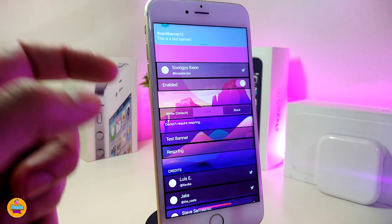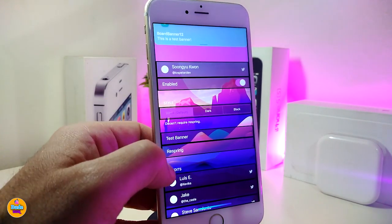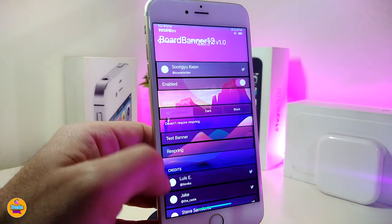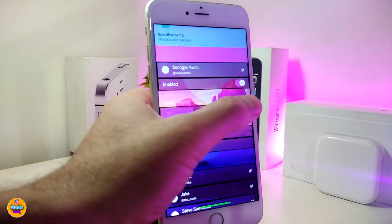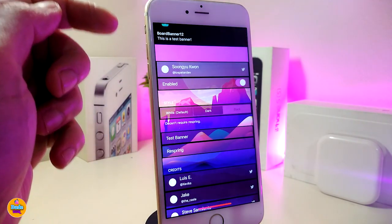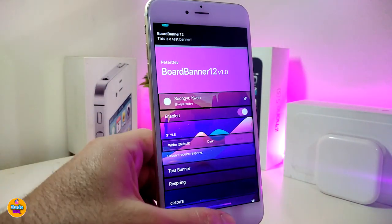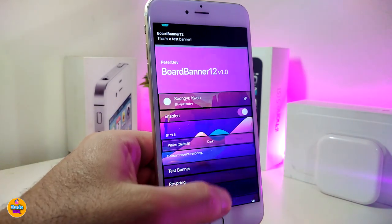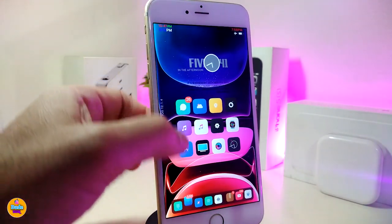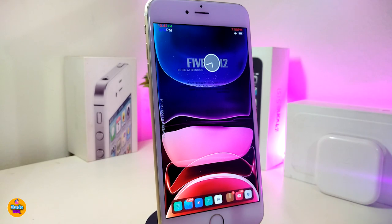If you want to test how the banner will look, tap on 'Test Banner.' With the notch on X devices it will look much better and cool. Pick your style from there and tap test banner to preview it. This is the dark style — just like that. Once you're done with the configuration, pick your style and respring your device so it takes effect. This new tweak is called 'Border Banner 12.'